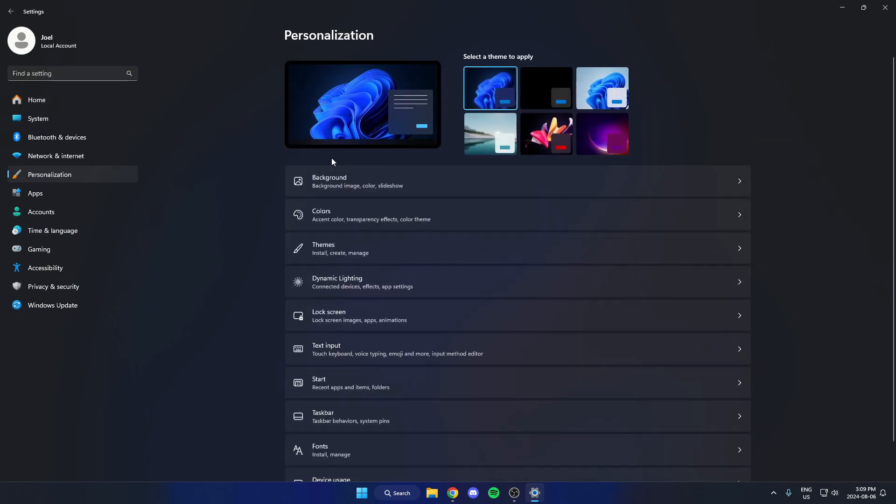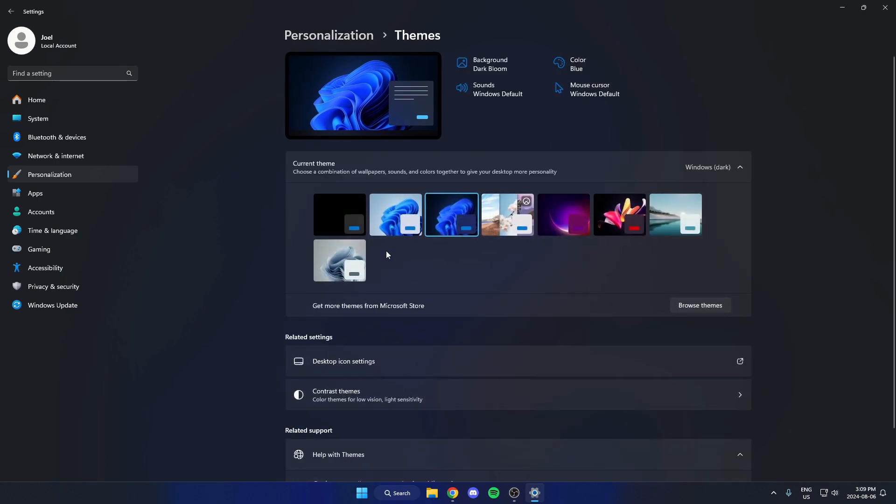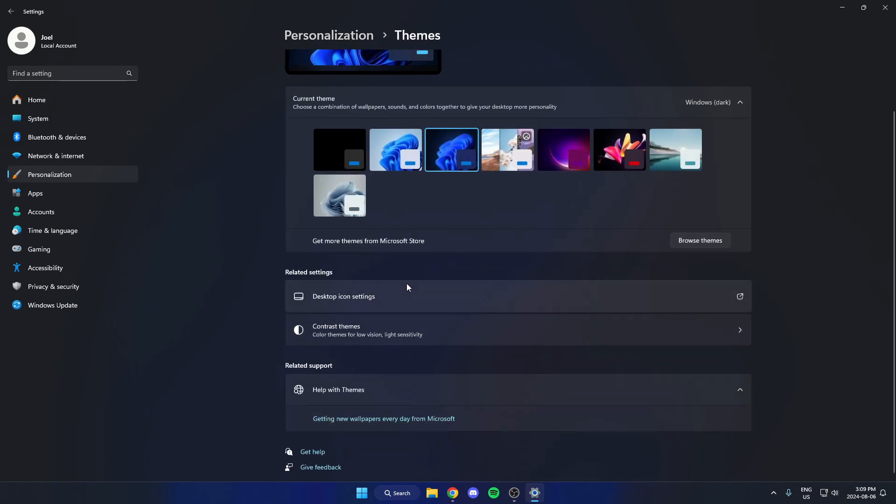From here, you're going to find the Themes option and select this. And then you're going to go down to the Desktop Icon Settings under the Related Settings.